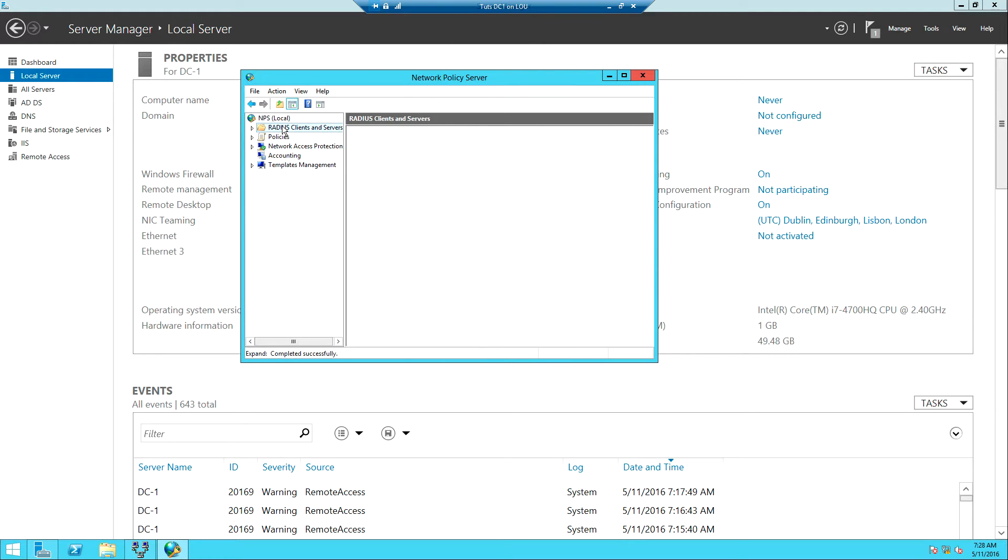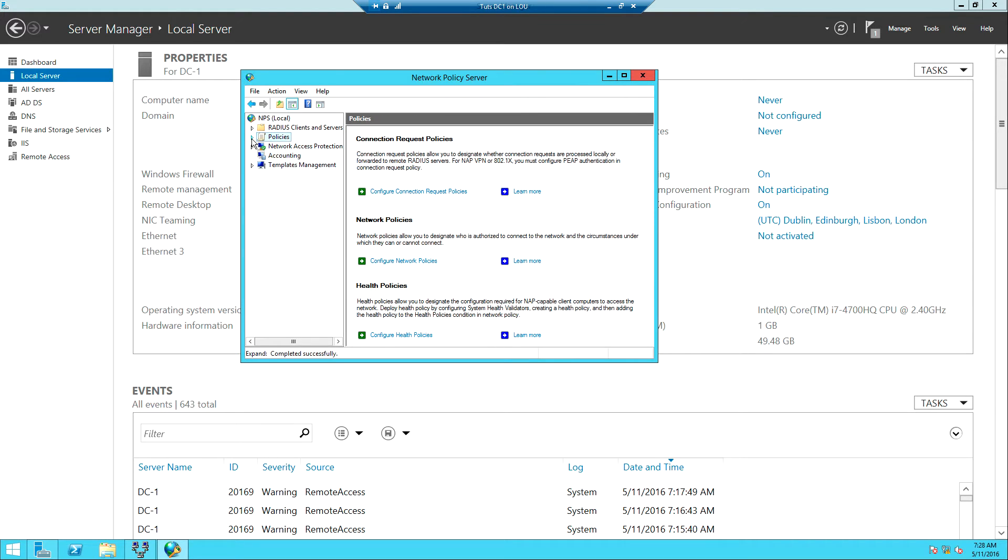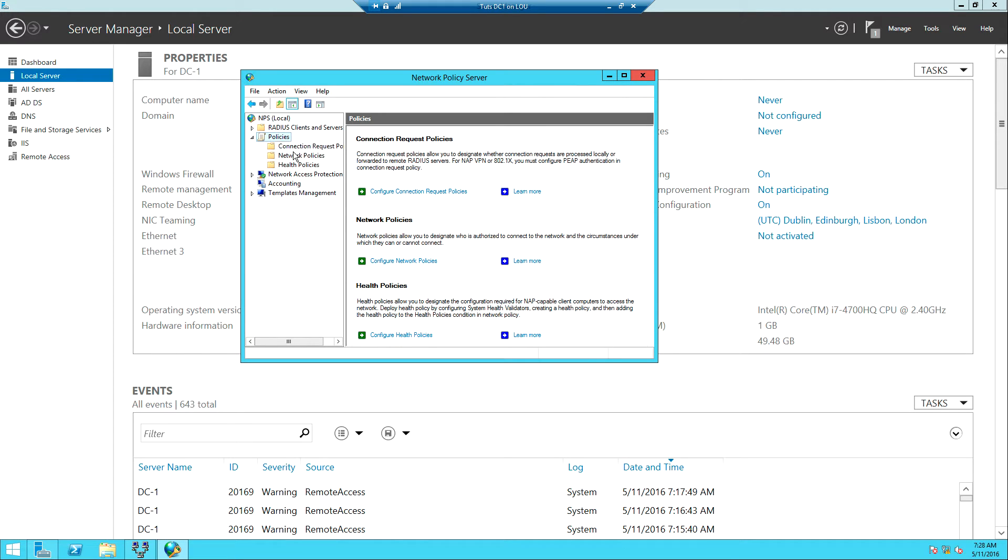You can also use NPS to configure RADIUS clients and RADIUS service. RADIUS, like I said in the previous video, stands for Remote Authentication Dial-In User Service and it allows you to centralize the management of user authentication to your network. But today our interest is on the policies. Expand network policies, expand policies. When you expand policies we have connection request policies and network policies.